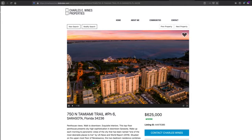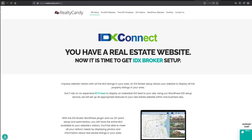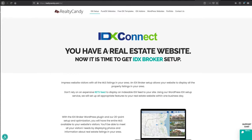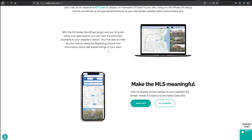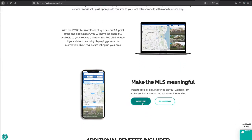If you have any questions, please let us know. You can sign up by visiting RealtyCandy.com. Go to the top on IDX Connect, and then you just hit this sign-up button.